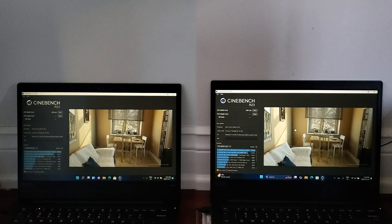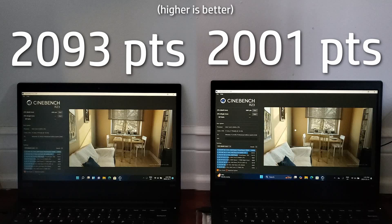Now for a benchmark that is more intensive for the GPU, I loaded up Cinebench, and once again, in multi-core, it appears Windows 11 21H2 has about a 5% lead over its newer counterpart with 2093 points versus 2001 for 24H2.